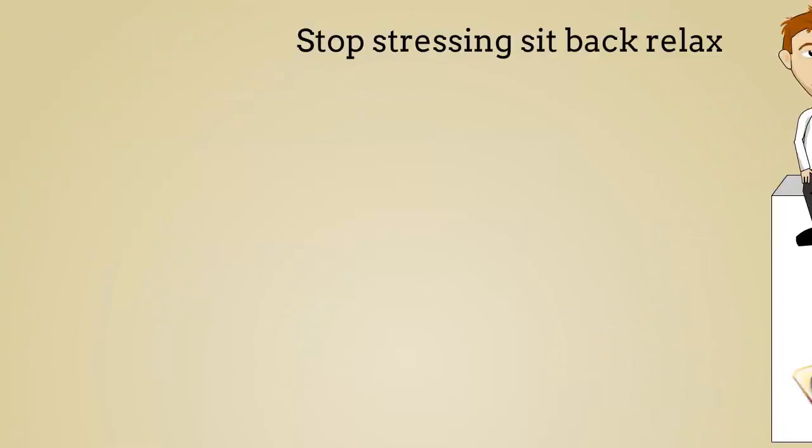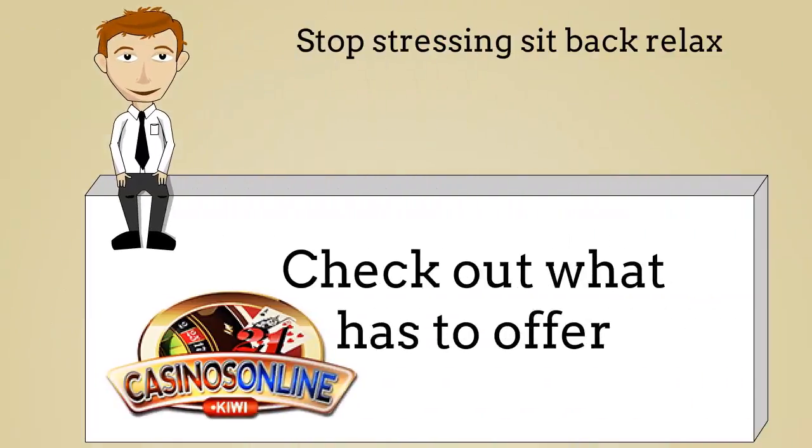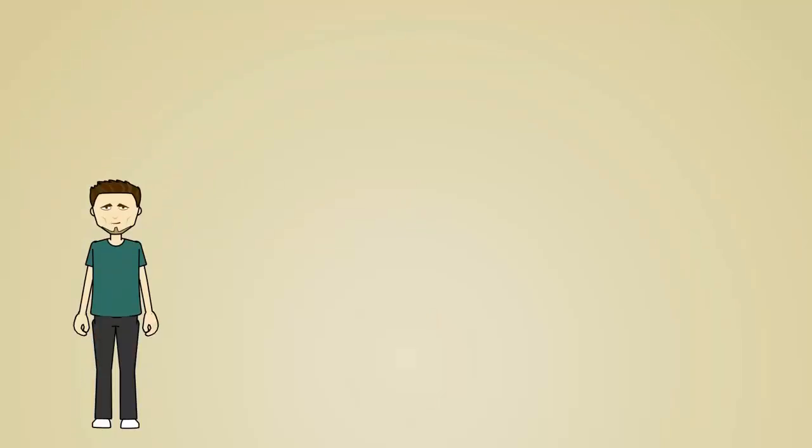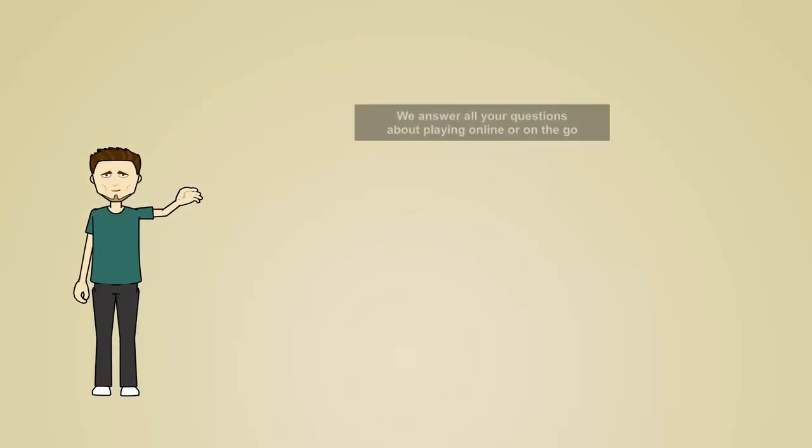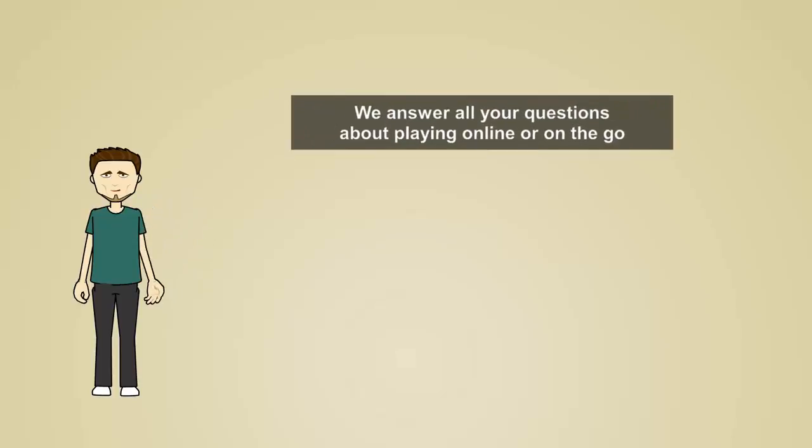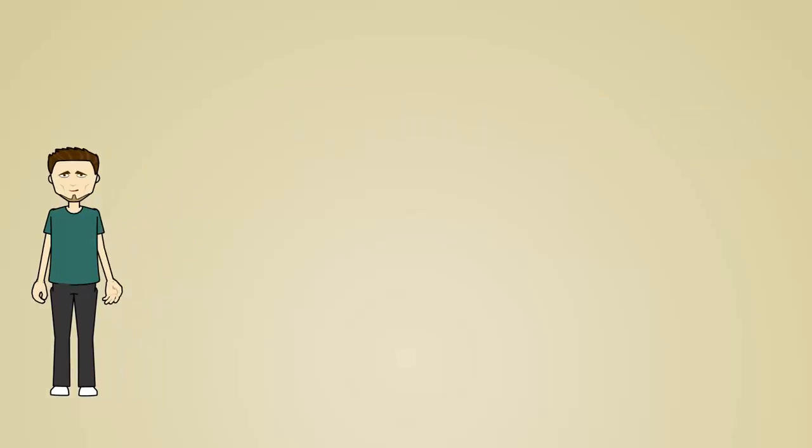Stop stressing, sit back, relax and check out what casinosonline.kiwi has to offer. At casinosonline.kiwi we answer all your questions about playing online or on the go.